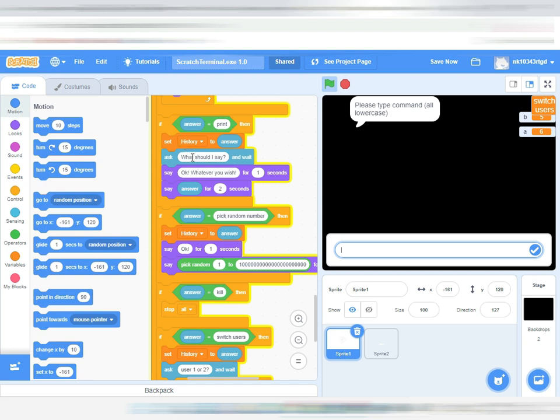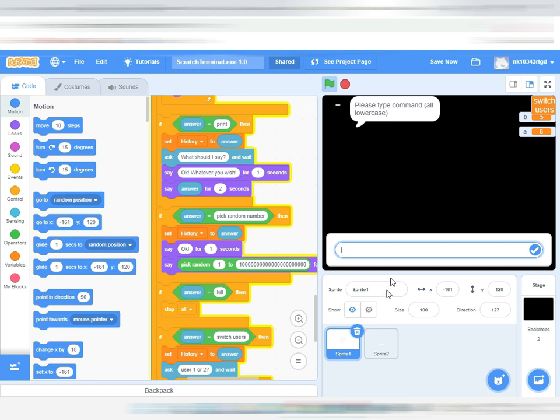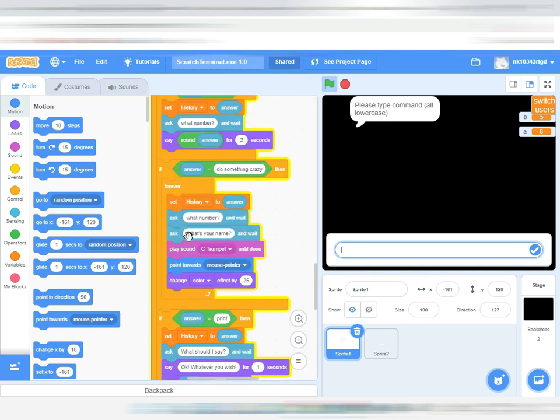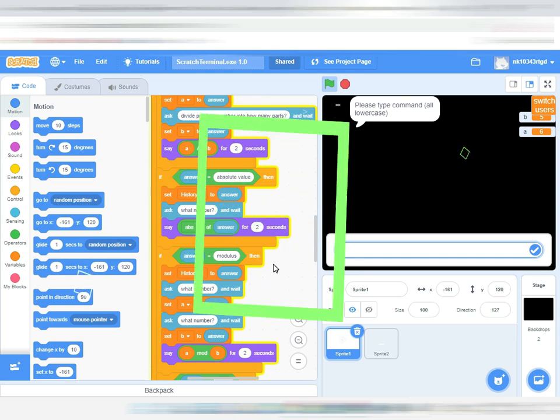Then set history, you'll set history and then it will ask. The difference between ask and say is, if it's ask you can actually give an answer to it, but if it's say you cannot give an answer to it. So it's saying what should I say, and then whatever you said, it will type that in the answer variable. Then I say okay, and then it would say that, and it will say the answer variable for two seconds.